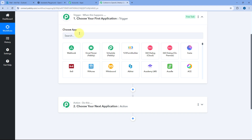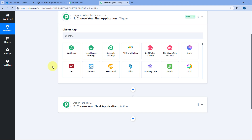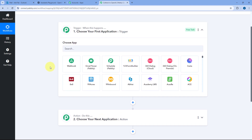Then using the same Pabbly Connect automation, we are going to send that email with the subject line to OpenAI. Using OpenAI, we are going to analyze that email and generate a draft for it. At last, whatever email draft is given by OpenAI, using that same response we are going to create a draft for that email in our Outlook account. So let's see how it is done.